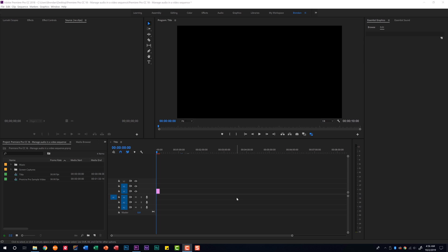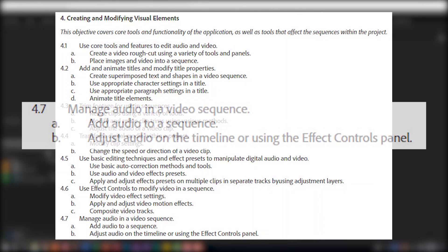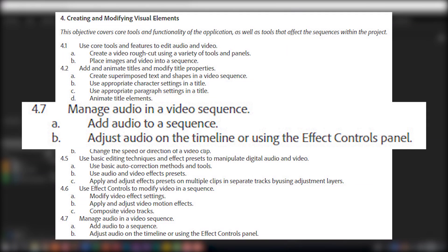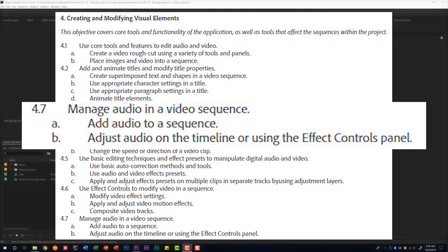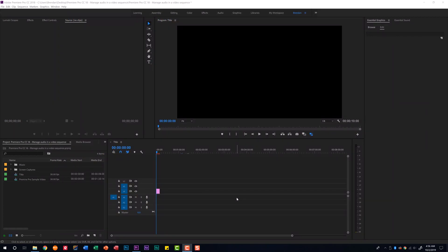In today's video we're talking about the Premiere Pro CC18 exam and we're looking at the fourth domain called creating and modifying visual elements. Specifically we're looking at subdomain 4.7 called manage audio in a video sequence. Part A of this subdomain tells us that we need to be able to add audio to a sequence.